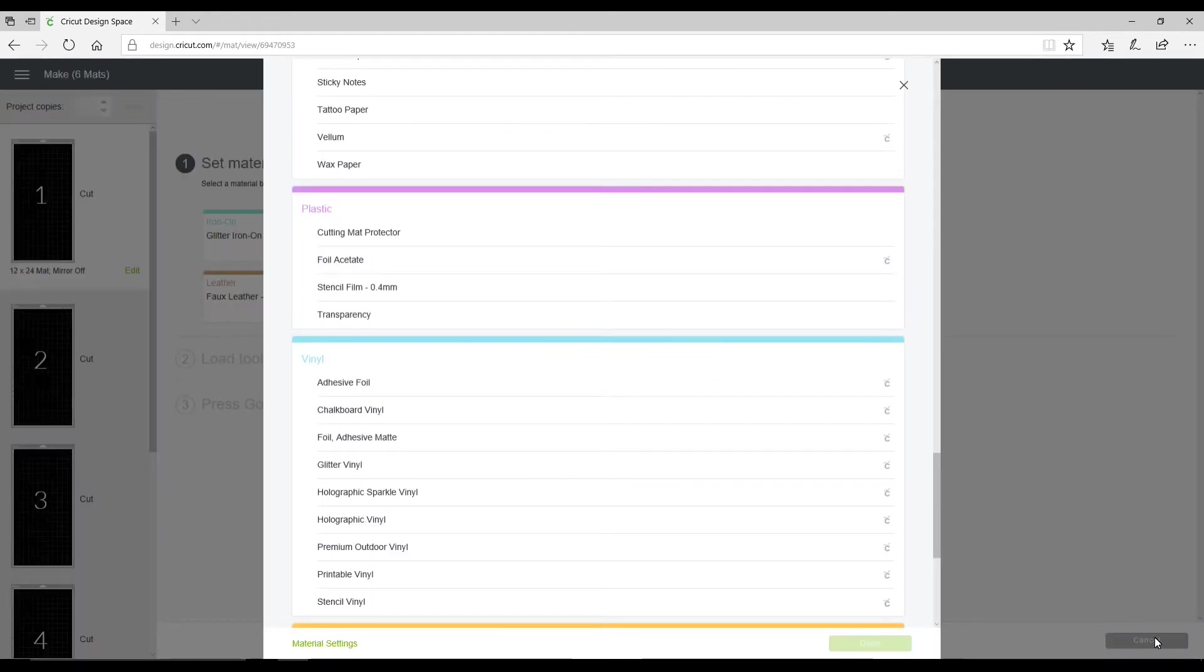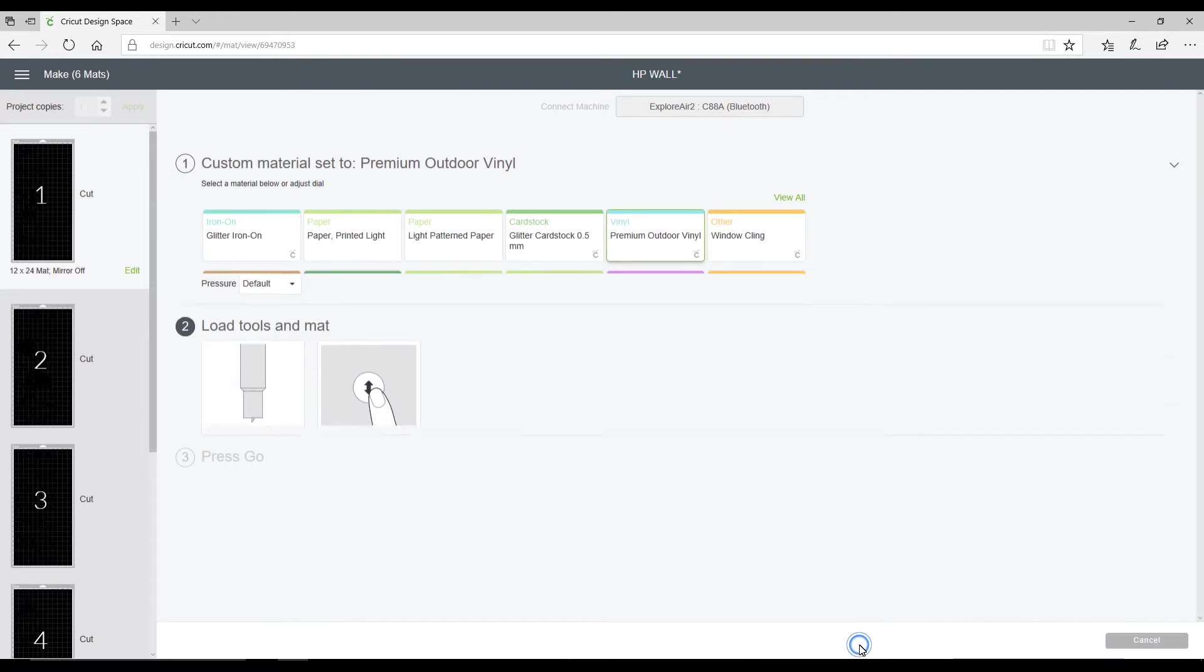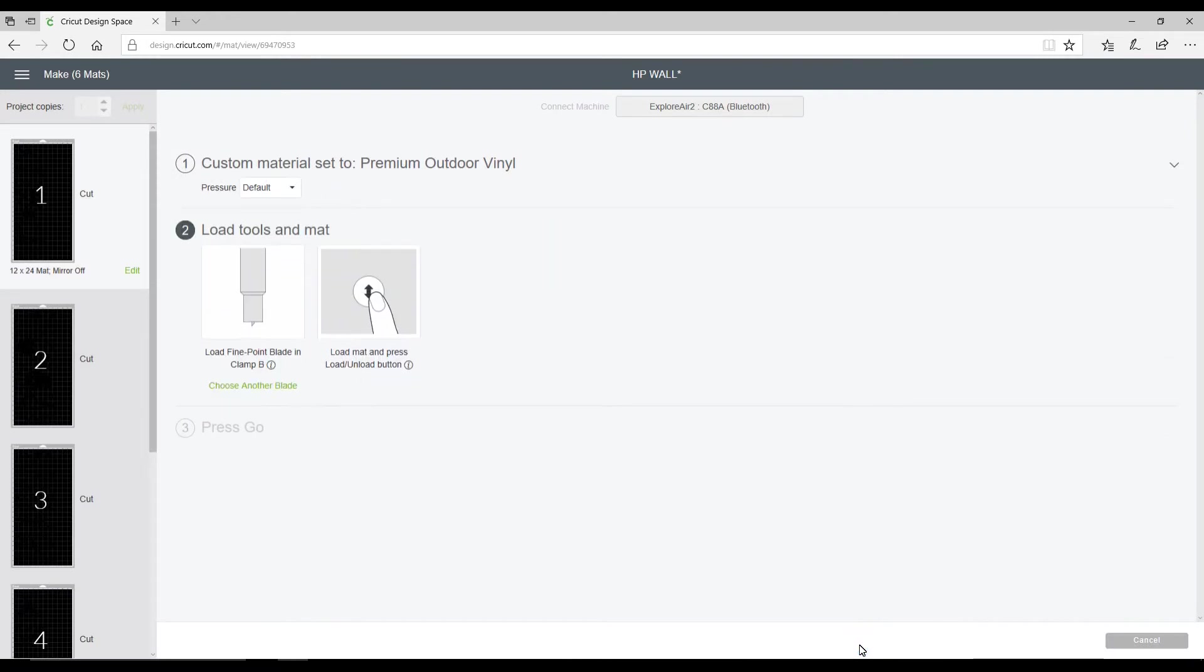I've set my dial to custom. I'm using a vinyl roll that I got from a sign writing shop. It's not Oracle 651, it's a different brand. I've used this before, so I know that I need the premium outdoor vinyl cut. I'm going to go ahead and do that. Then we're going to load our mat.